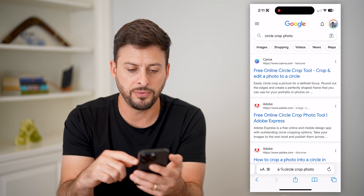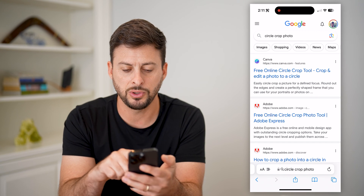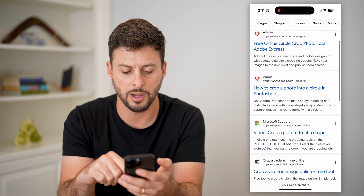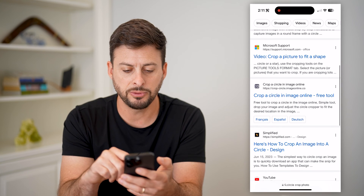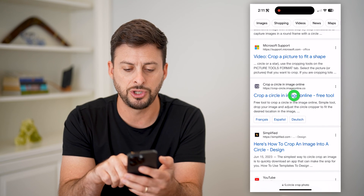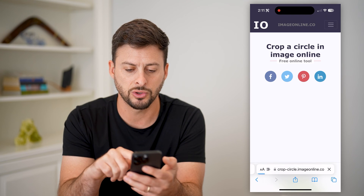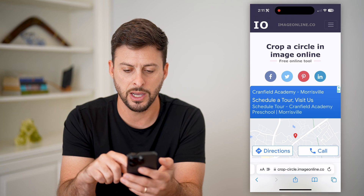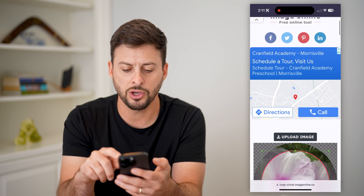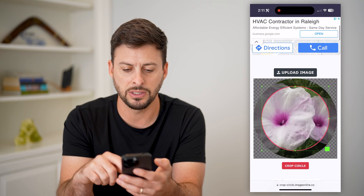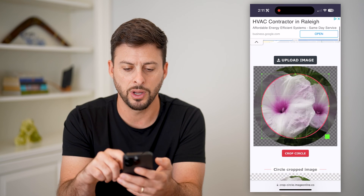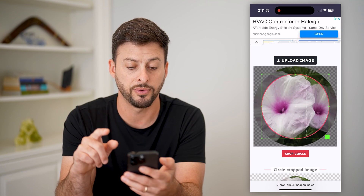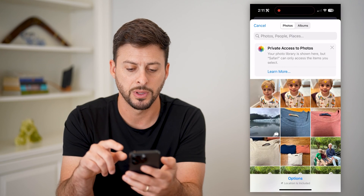Then you have a few different options for circle crops. I'm just going to go down to a tool that does this circle crop image online — you can go to any of the different ones that you want. I'm going to tap Upload Image and from the photo library.